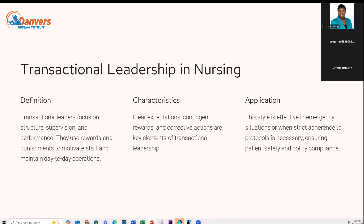It's worth noting that sometimes a leader may utilize multiple styles, but typically has one dominant style. The key characteristics of transactional leadership include clear expectations, and leadership contingent upon rewards and corrective actions. This style is effective in emergency situations or when strict adherence to protocol is necessary, ensuring patient safety and policy compliance.